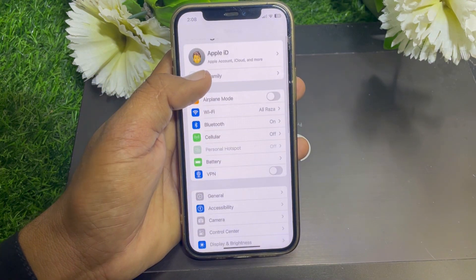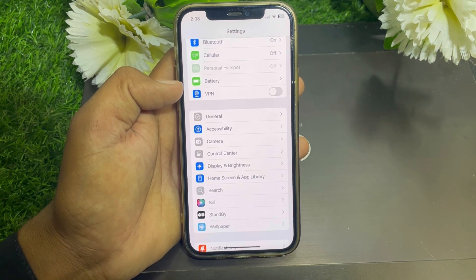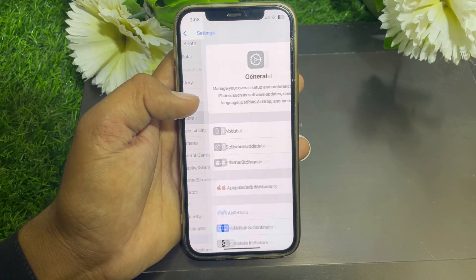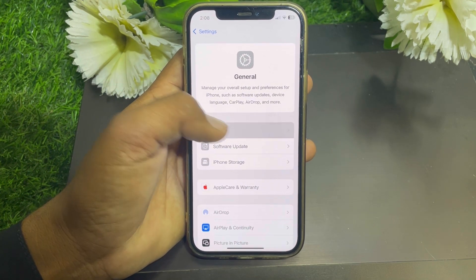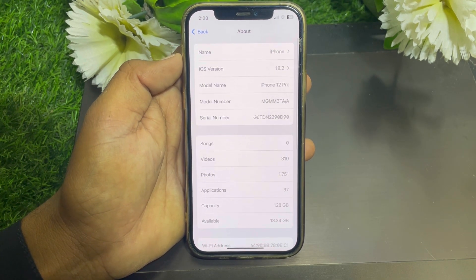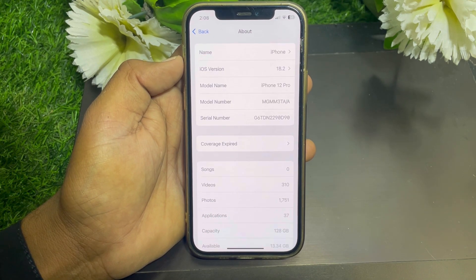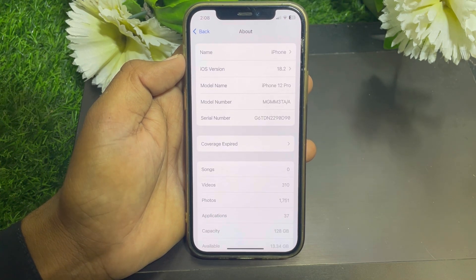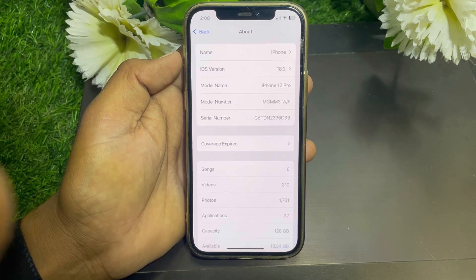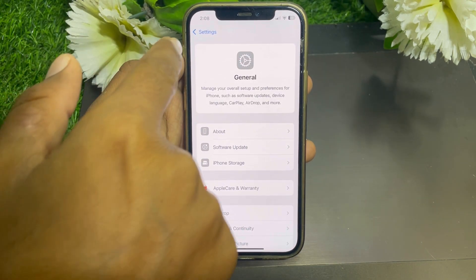If 'Show My Caller ID' is not working for you, go to the Settings app first, scroll down a bit, and find the General option. Tap on that, then tap About. You can find the carrier settings update prompt here. If you have a carrier settings update available, simply update your carrier settings and hopefully your problem will be fixed.